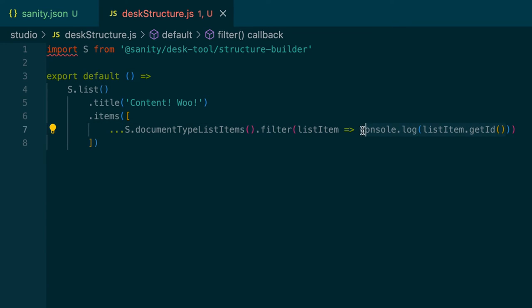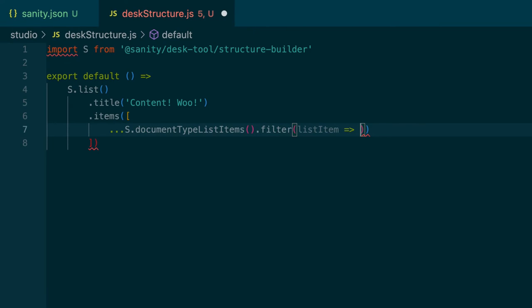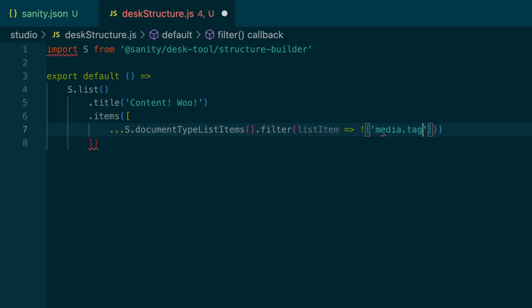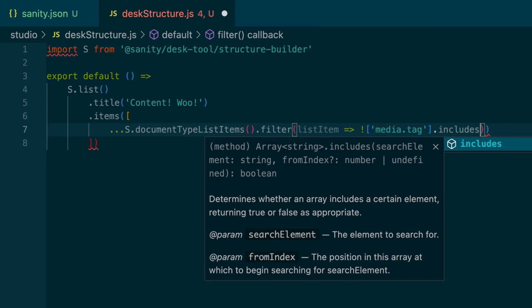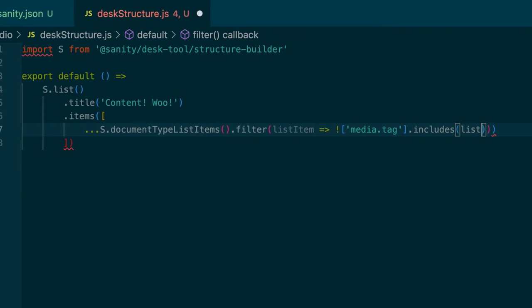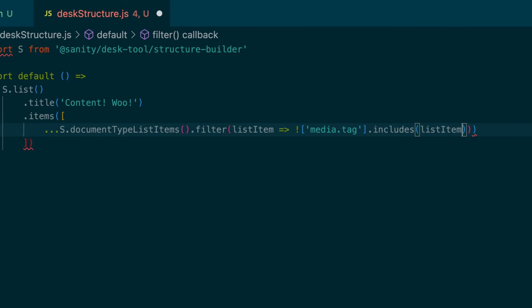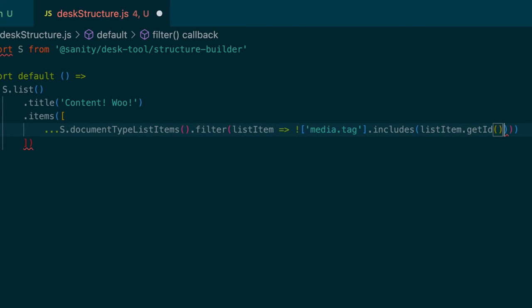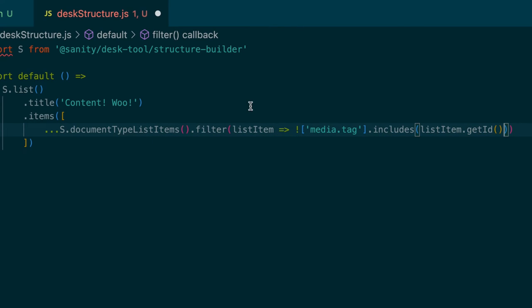So let's see. We'll be filtering, iterating over every list item. And we want to pass an expression. And if that comes back true, we'll keep it. If it comes back false, it'll filter it out. So we want to do basically not equal to media.tag includes listItem.getId. So we're calling the filter method. And for each list item, we are getting the ID and we're seeing if media.tag is the ID. But we're checking for items that are not media.tag. And if that's true, we keep it. And if it's false, we get rid of the one that is media.tag. So we'll save that. And there we go.